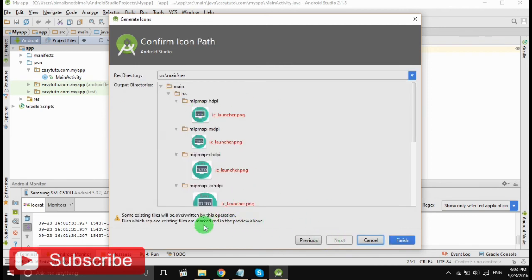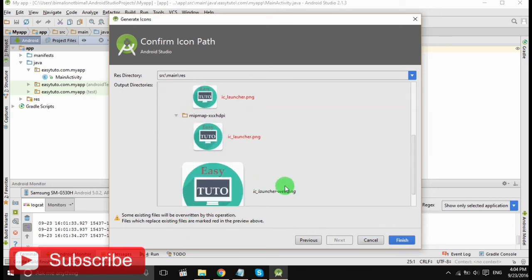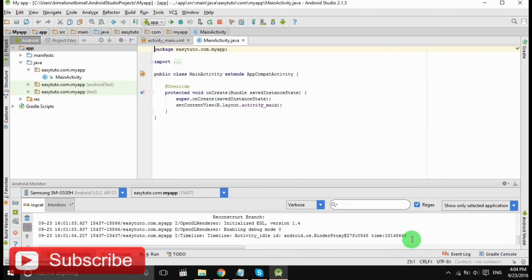So my icon is loaded and now click Next. So it will show different sizes of icons. Click Finish. So it's done, now let's check it out.